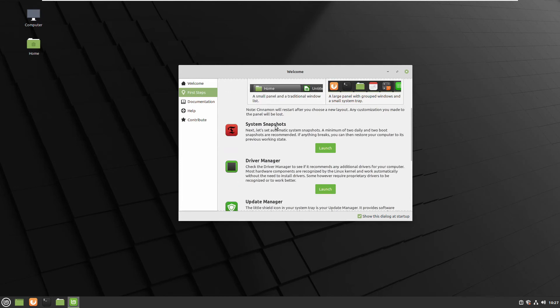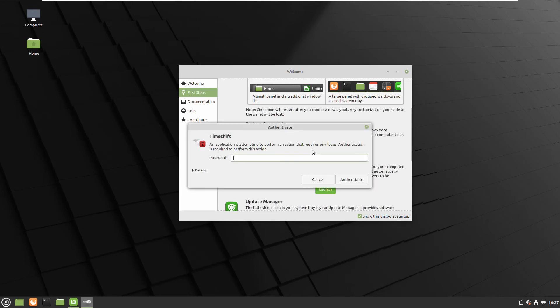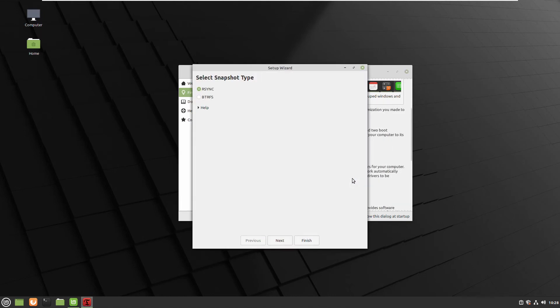But first important one is create a backup with the system snapshots. Just in case something goes wrong you always can recover your operational system. Just click next, next.